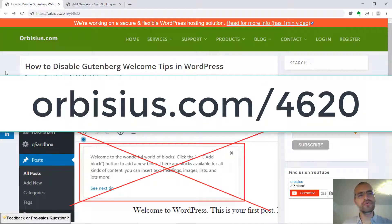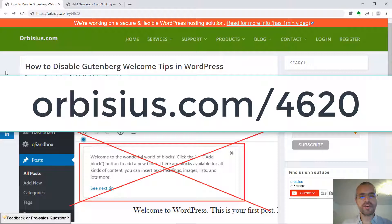Hi. Do you want to remove the Gutenberg welcome tips? The one that says welcome to the wonderful world of blocks.